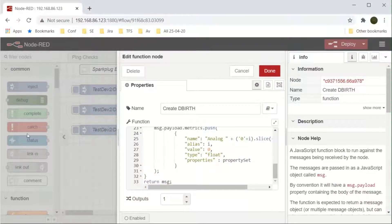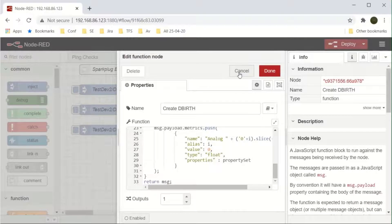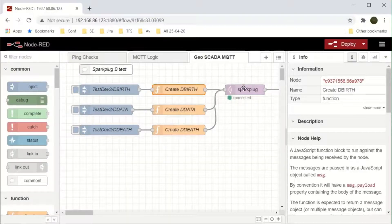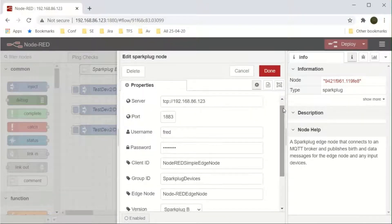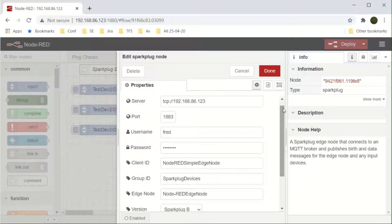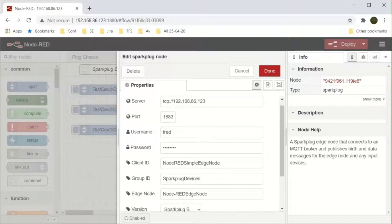The Spark Plug node defines a connection to the MQTT server, its security and the group ID and edge node ID. The group ID matches the one that's configured in the driver's broker.